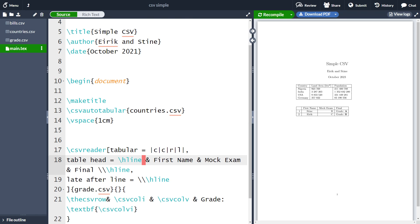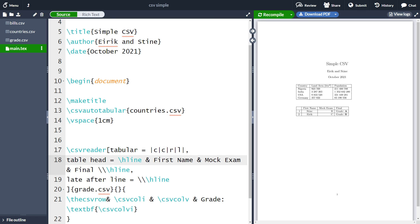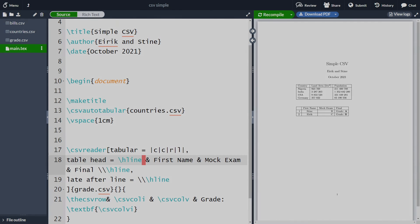So this was everything I wanted to say in this video. In the next video on the simple csv package, we are going to go through how we can use the csv file to create multiple documents. For instance, we can create bills where we get the data from a csv file and we create several different bills to several different people using the simple csv package. So see you again in the next video.